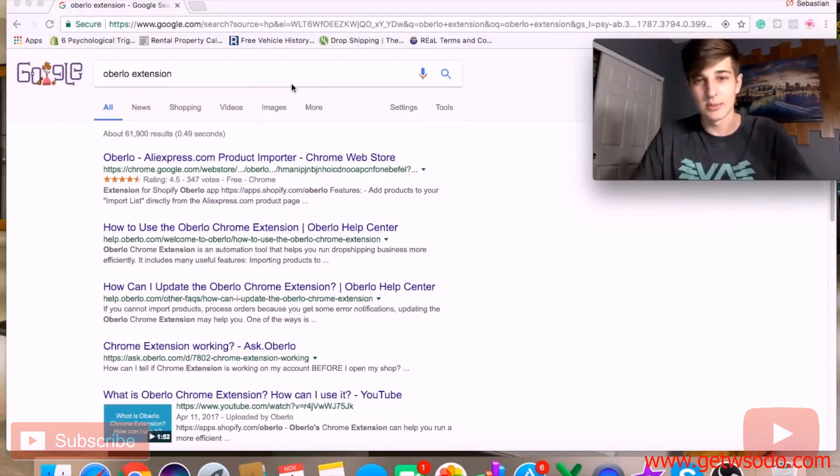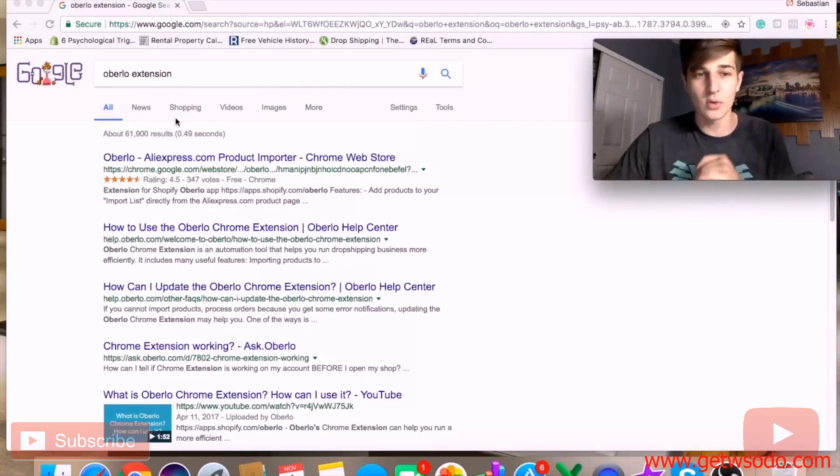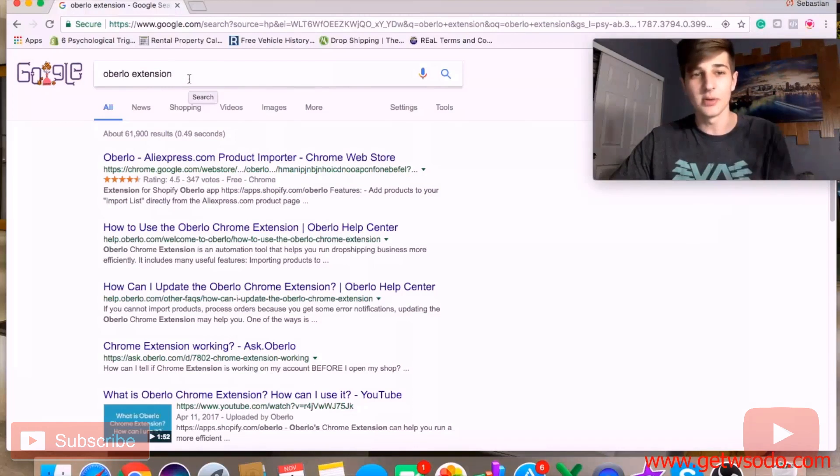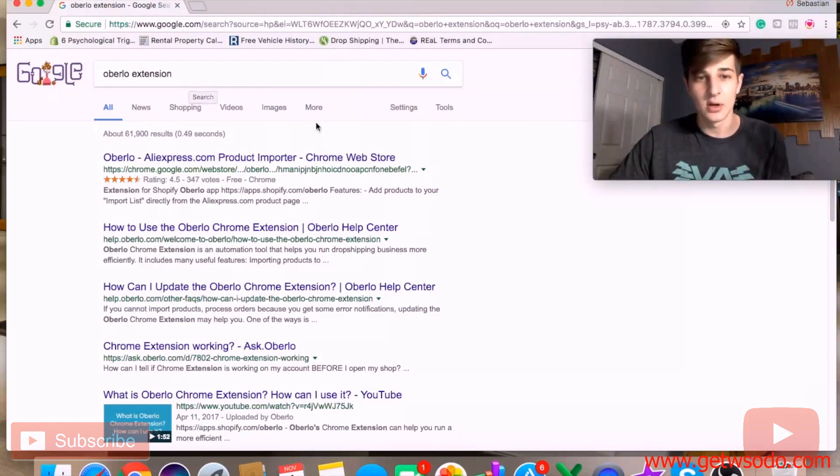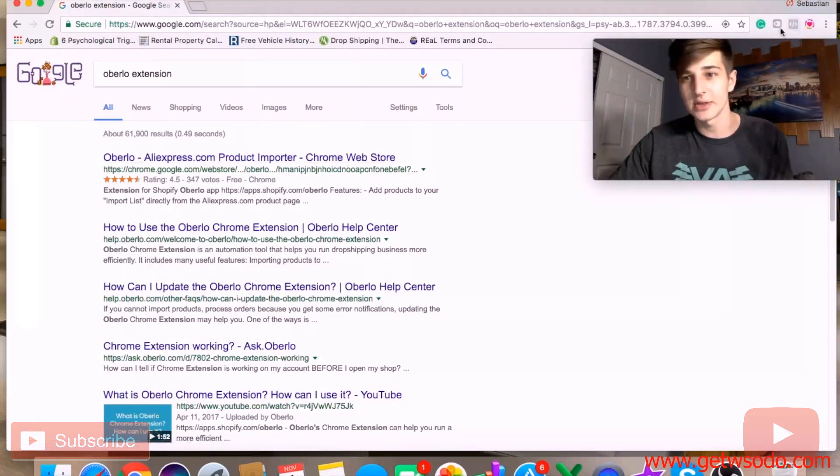I'm assuming most of you know how to install Oberlo. Once you have Oberlo installed on your website, go to Google Chrome and type in 'Oberlo extension'. Click on the first link, then download it and add it to your extension.